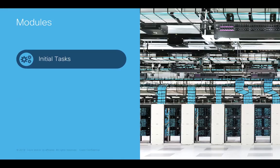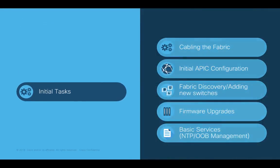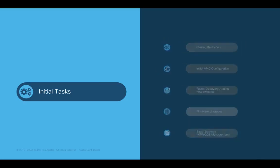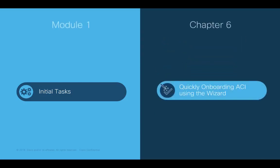Welcome to ACI, the Network Made Simple learning series. In this video, we will cover Module 1, Initial Tasks, Chapter 6, Quickly onboarding ACI using the wizard.